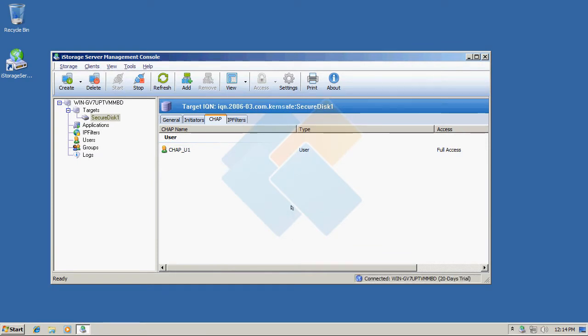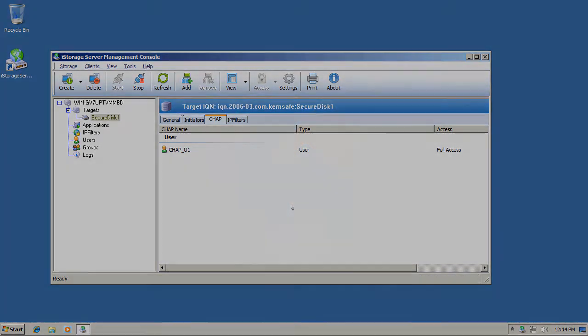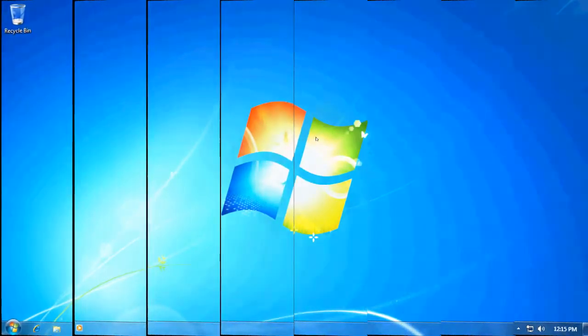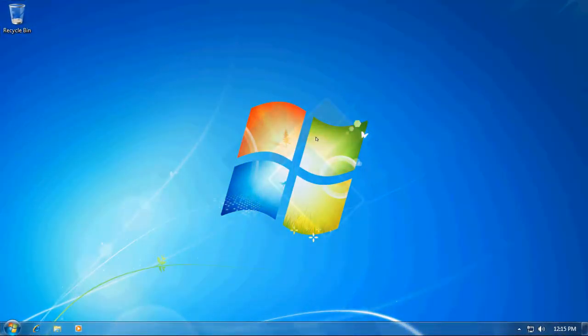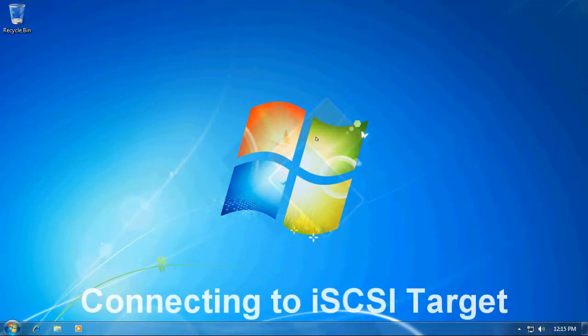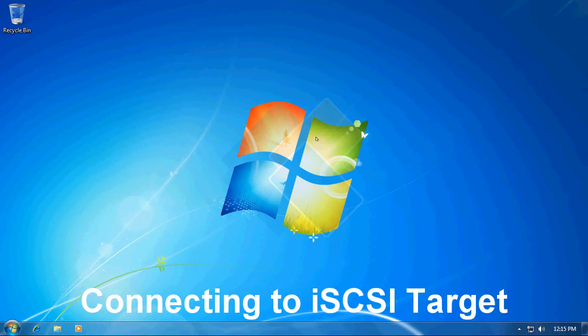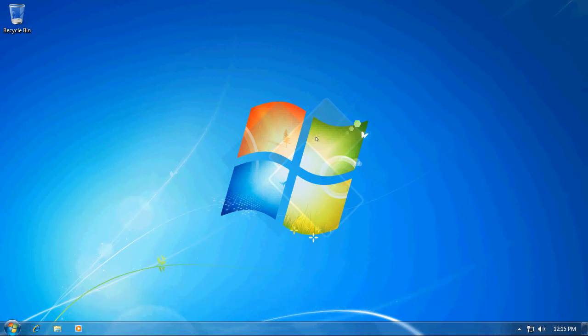We just finish setting up our server and now we can switch to our client. Now when we are on the client's machine let us connect to the target we just created using iSCSI initiator.